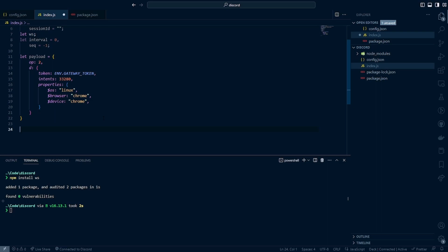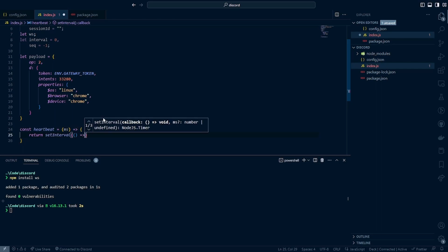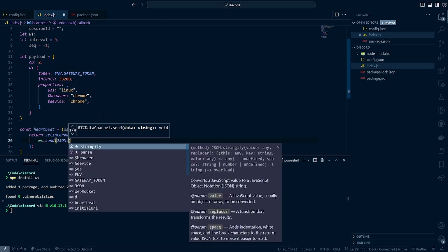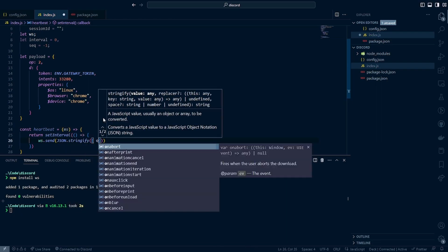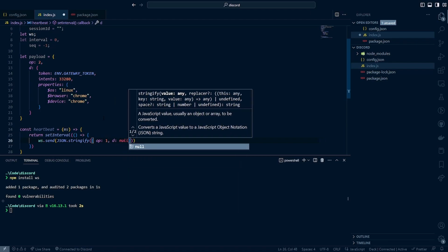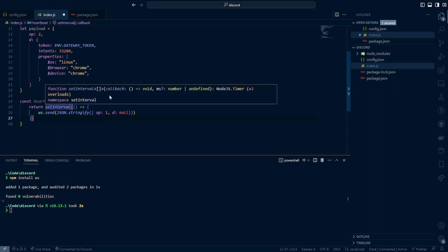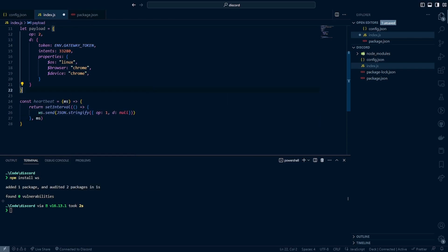The first function we're going to write is the heartbeat function: const heartbeat equals ms for milliseconds, return setInterval with an arrow function. Inside, we call ws.send(JSON.stringify) with op: 1 and data: null. This heartbeat function will later allow us to ping back and forth between our client machine and the Discord server. We also need to pass in the millisecond parameter down to the setInterval.